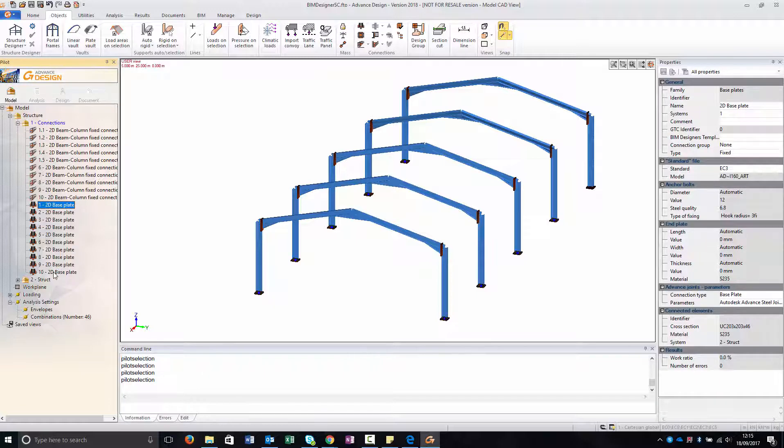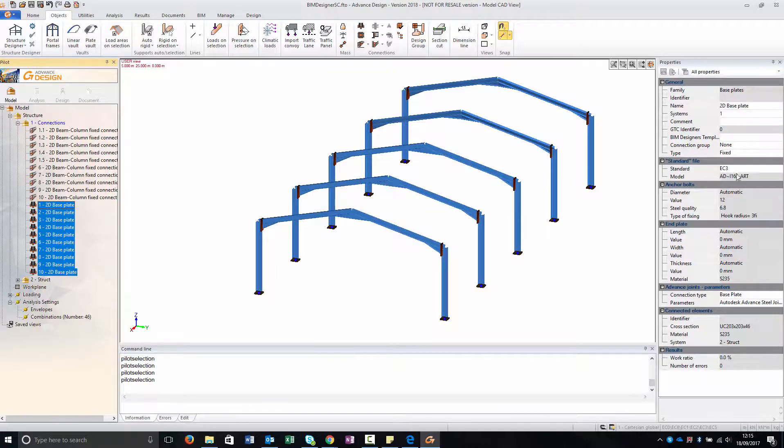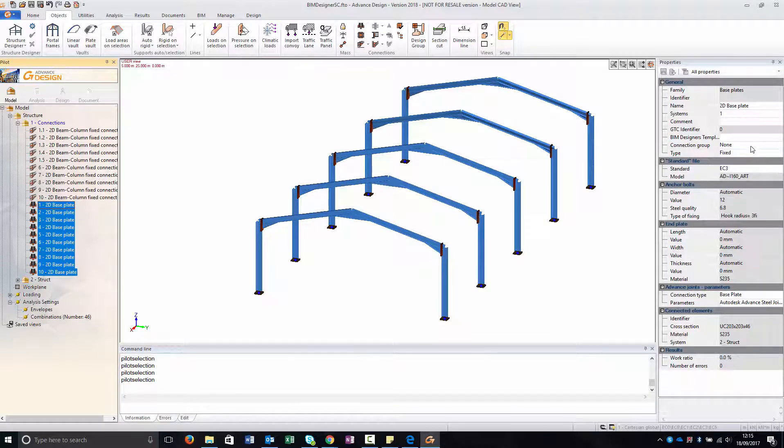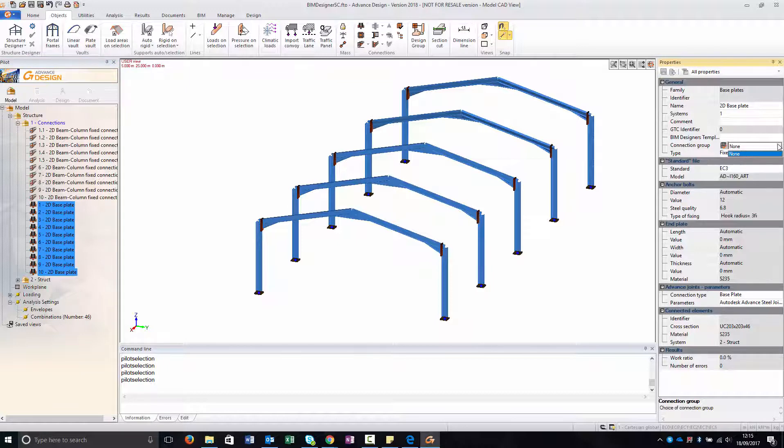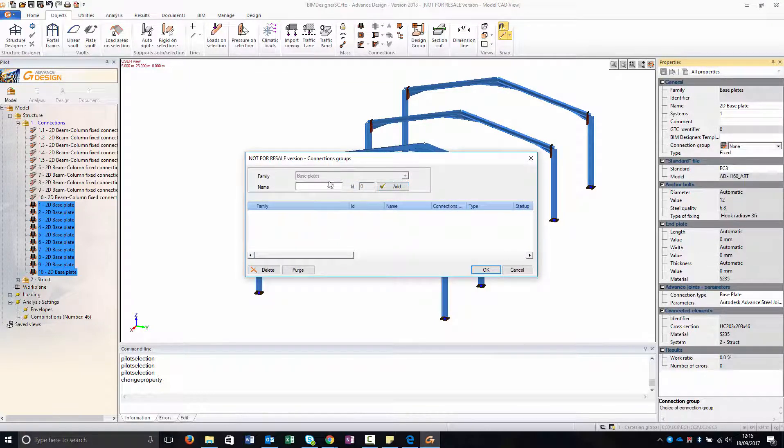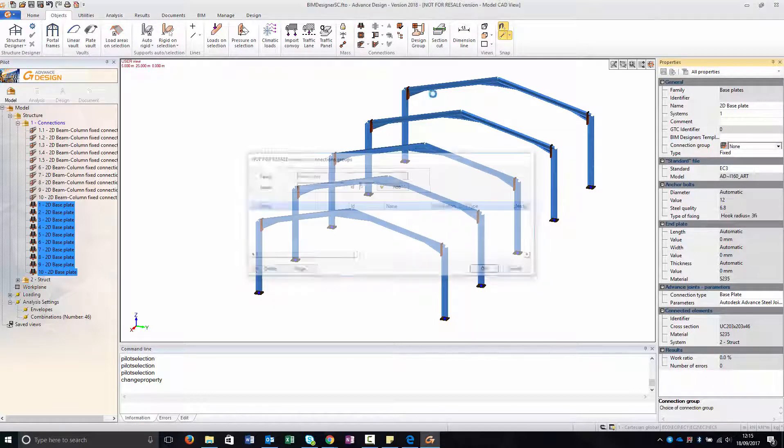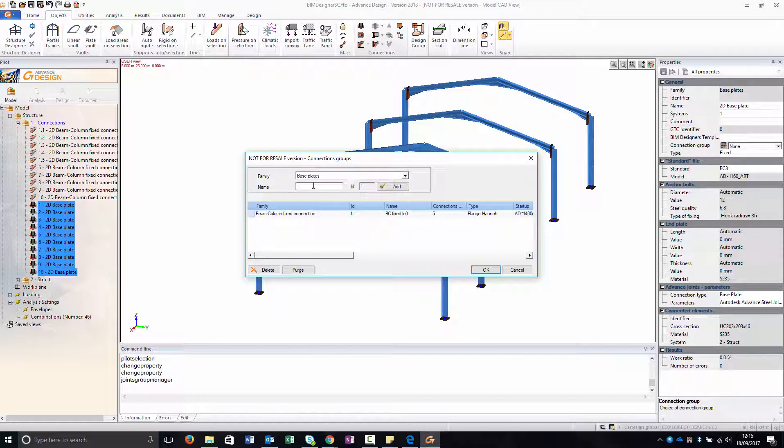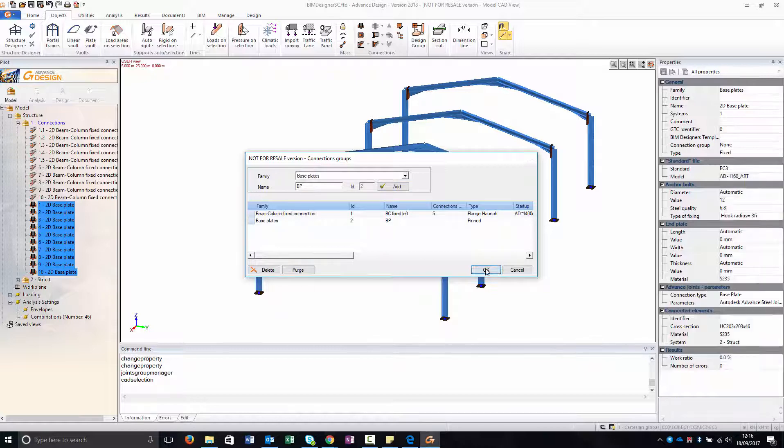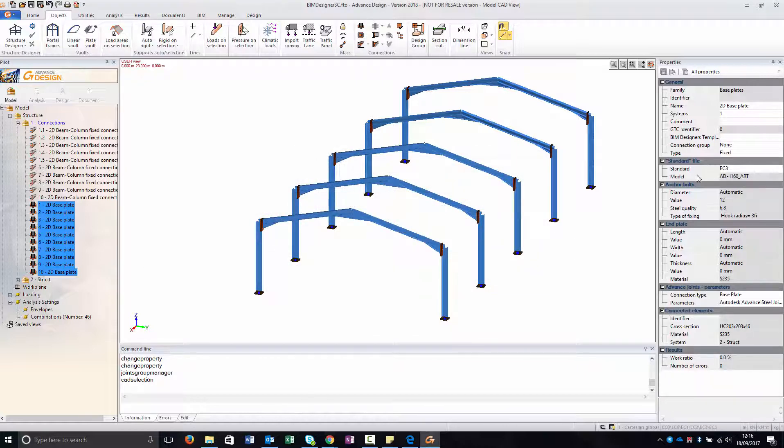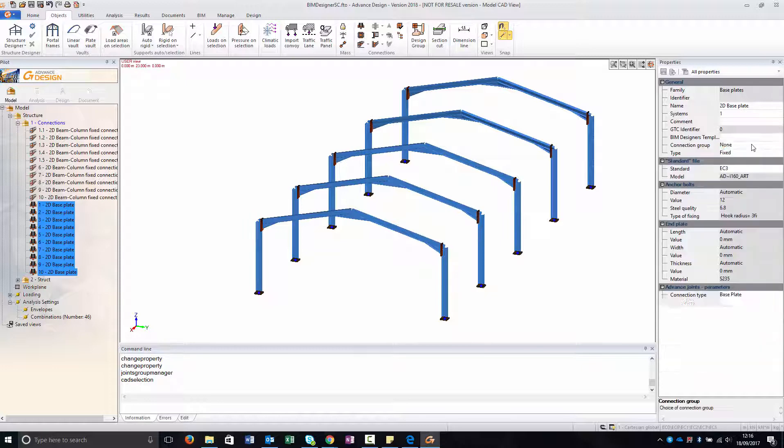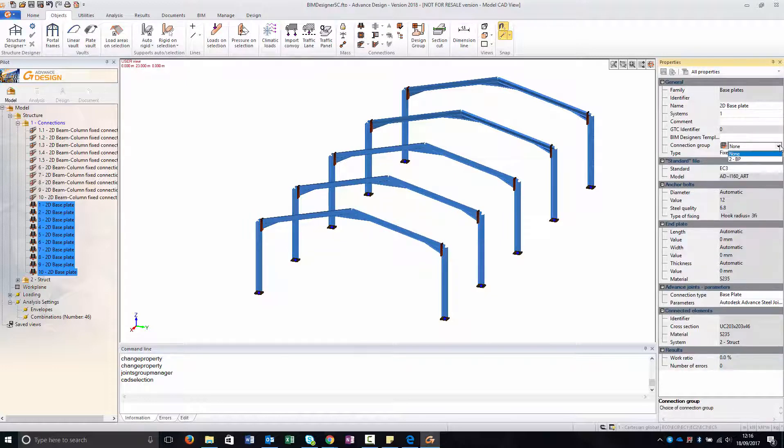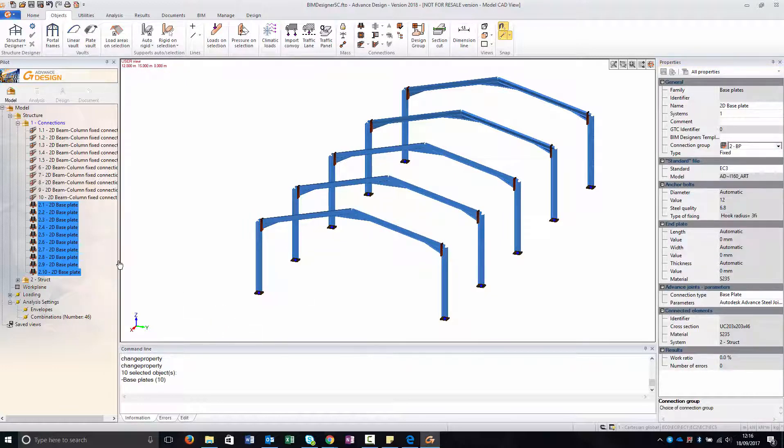And I group them. As you can see here you don't have any group at the moment because the only group we have created was for the fixed connection. So you need to go to base plates as family and set a group for the base plates. And I'm going to create a group for all of them.